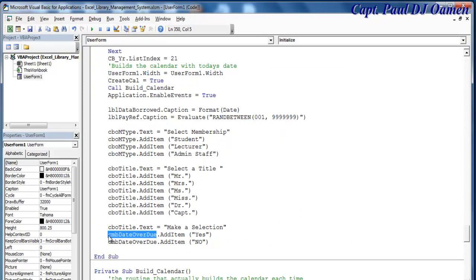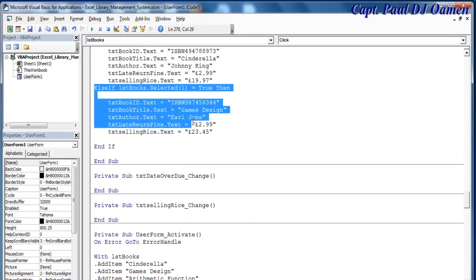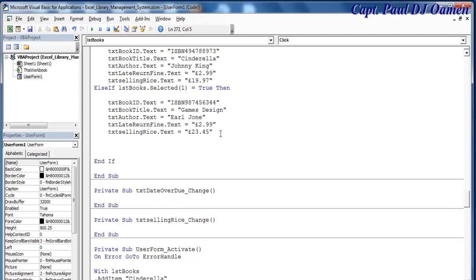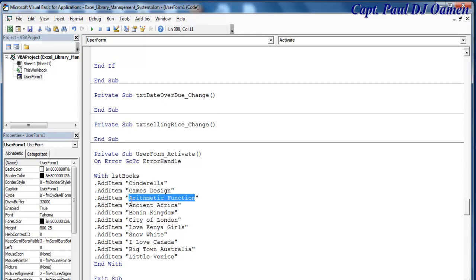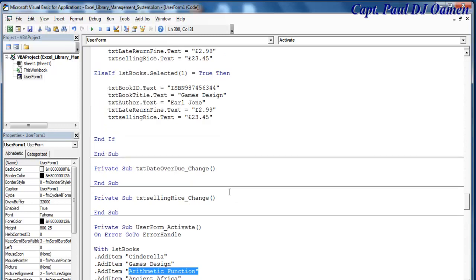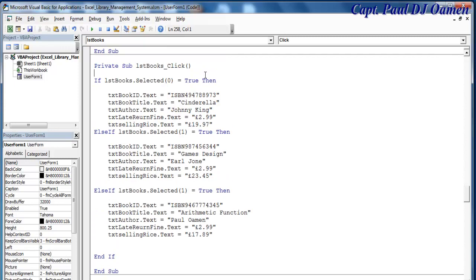Now back in the code — right up here I'm just copying and pasting. The next index is going to be index two, and index two is the book 'Arithmetic Function'. Copy and come in here — just change the ISBN number and the price of that may be £17. Okay so I guess you guys get the whole idea — I'm just going to speed that up and get back to you guys shortly.